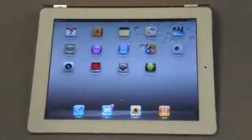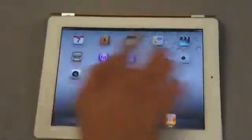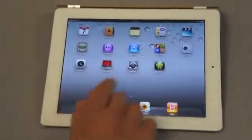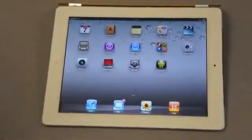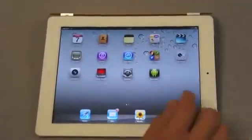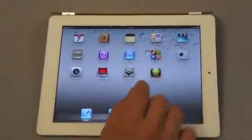This is the main screen of the iPad. You can recognize all the icons, and this is a new one that you're not used to seeing.